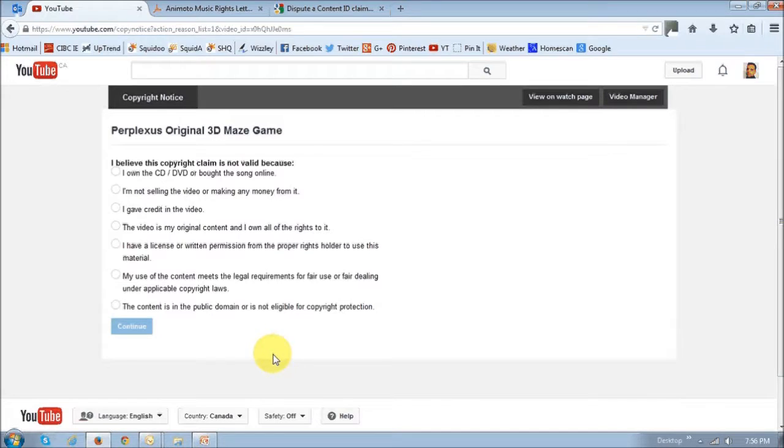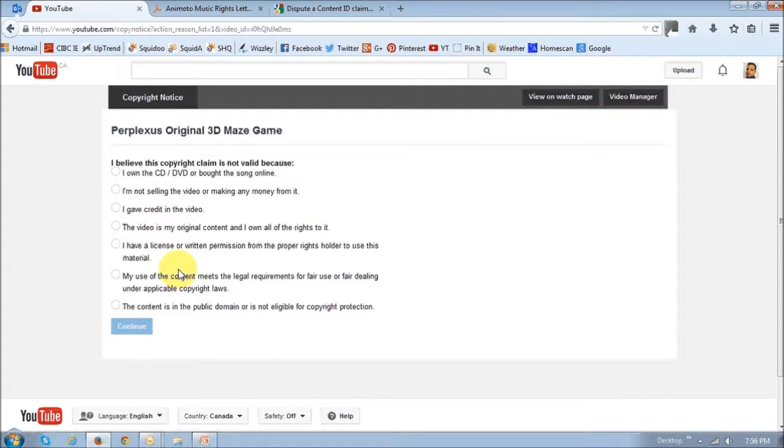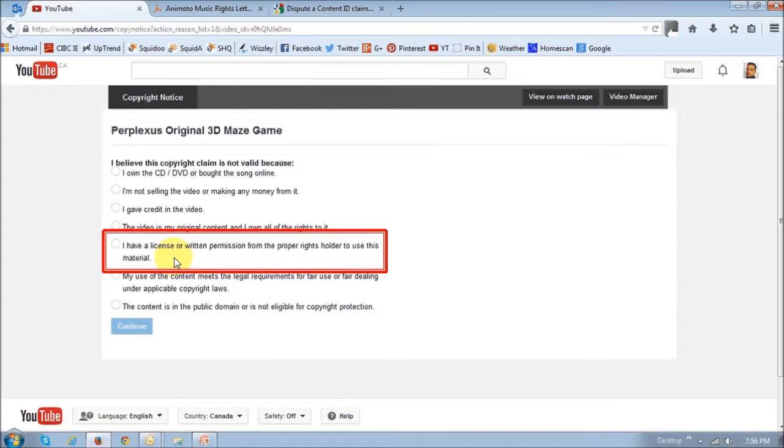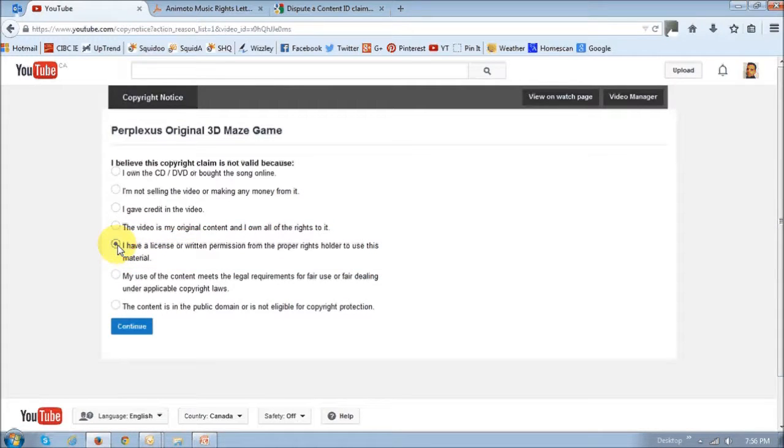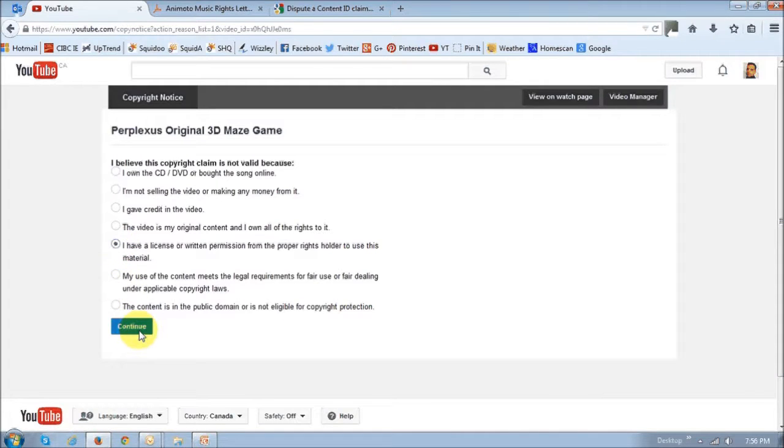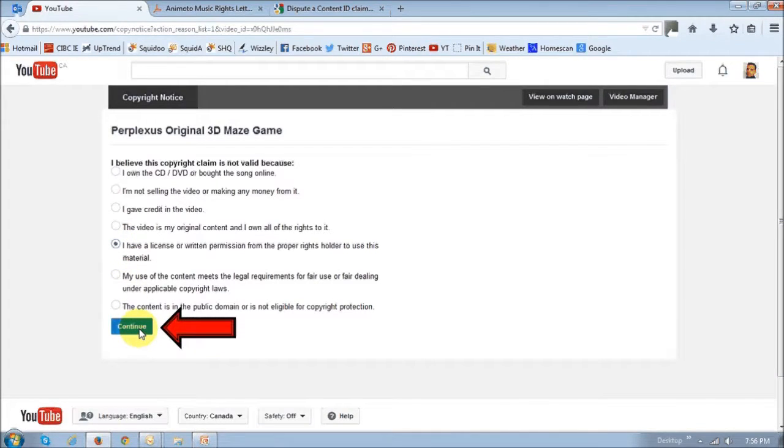You will see various reasons or choices right here to choose from. In my case, I'm going to use this choice because I've got a license permission to use this song. So basically, just click that radio button and then click this continue button.